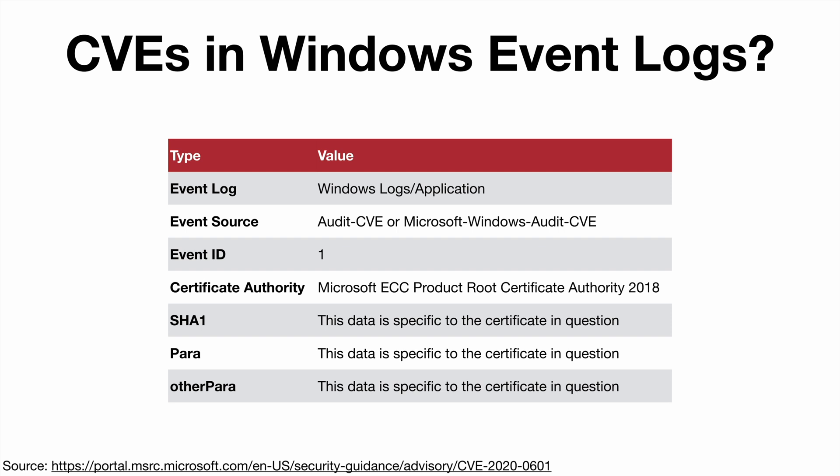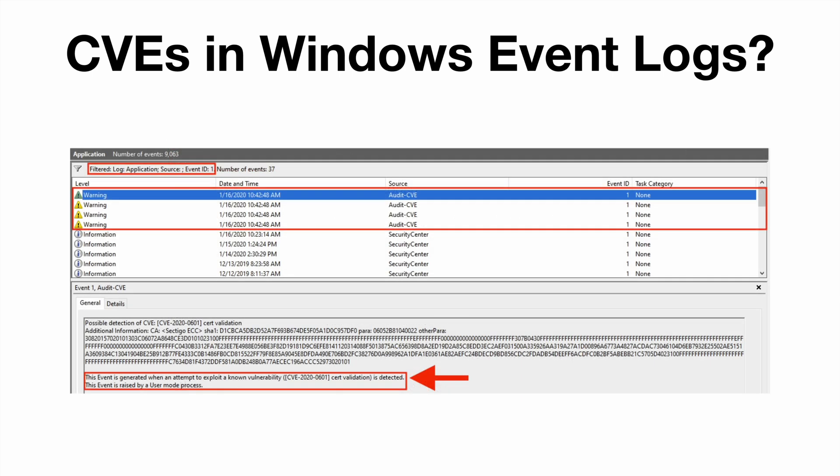In my testing the source has always been Audit-CVE, so I'm not positive under which circumstances you would see the other alternate source name. But after you have applied the January 2020 patches, any attempt to exploit CVE-2020-0601, which should of course be unsuccessful, will result in an event log being written that contains the following text: 'Possible detection of CVE CVE-2020-0601 cert validation.'